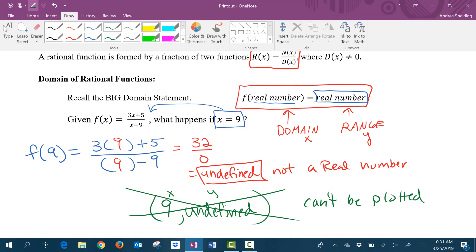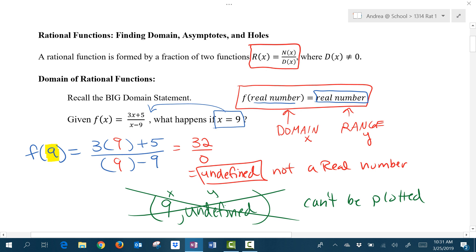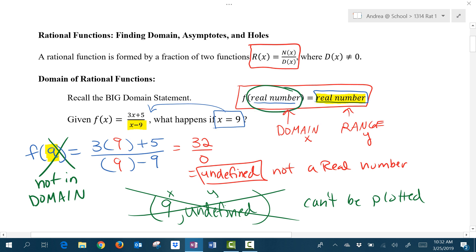What this tells me is that the number 9, in this case, would cause the denominator to be 0, and therefore does not give me a real number out as output. What we're going to say is that 9 is not included as part of the domain. The domain are the x values that are allowed to go into the function — those x values are real numbers — but the restriction is that I must also get a real number out. So we would say that x equals 9 is not in the domain of that rational function.